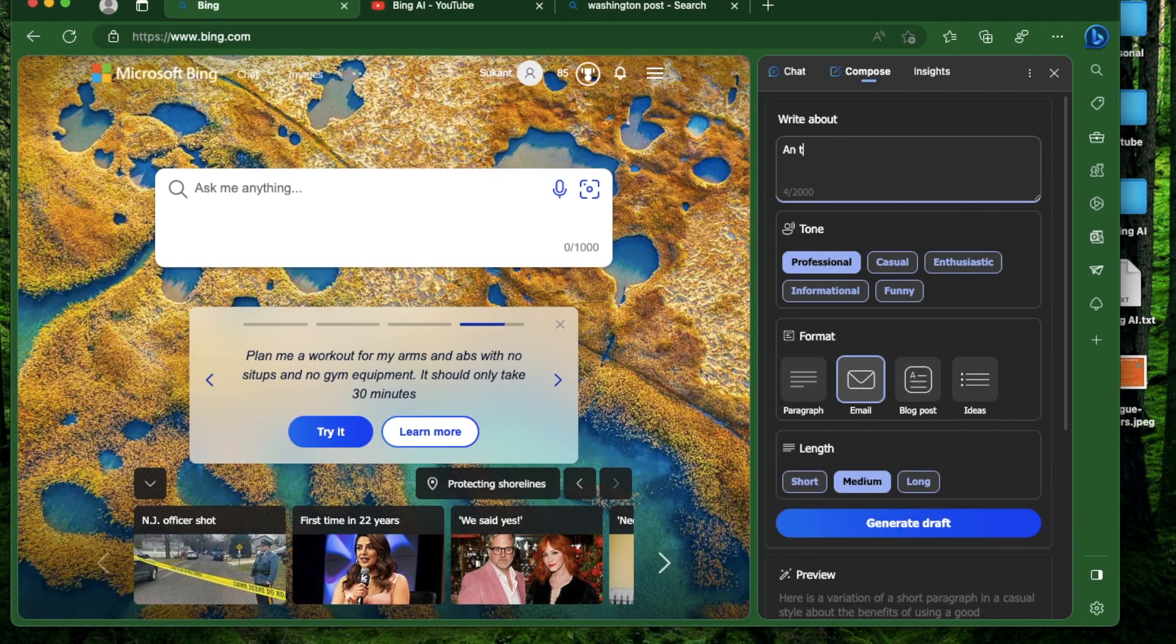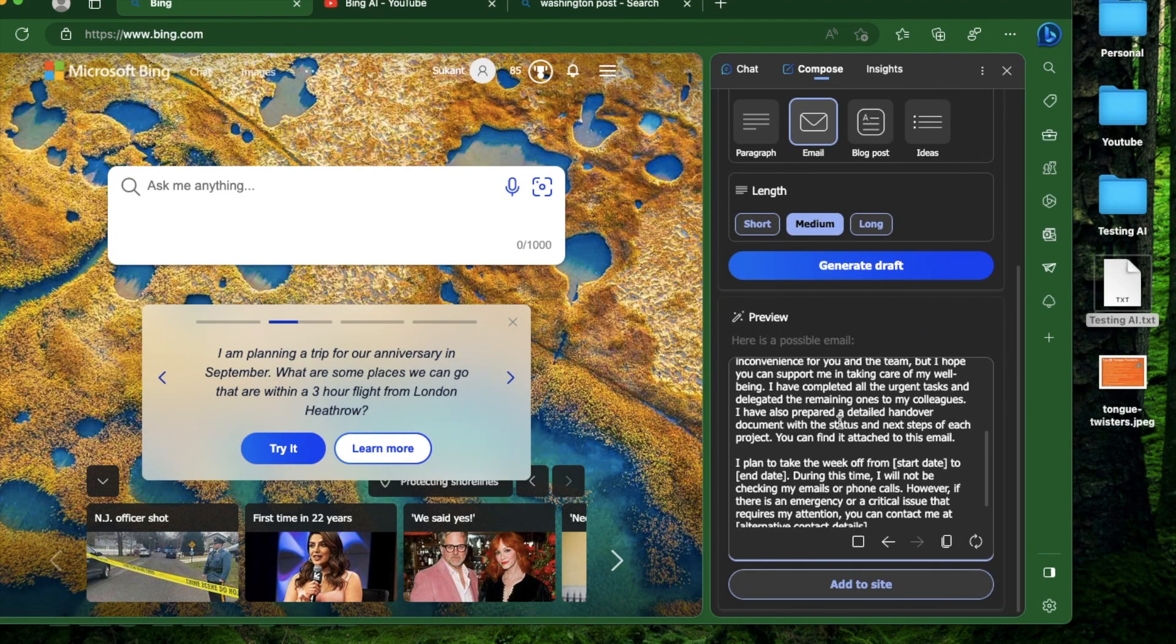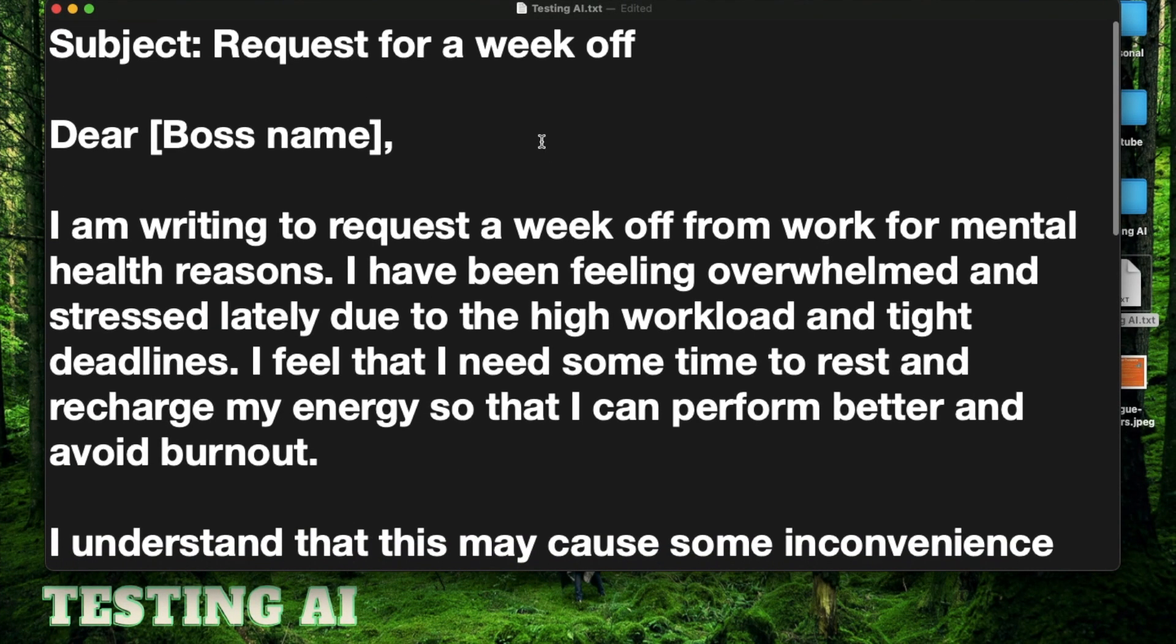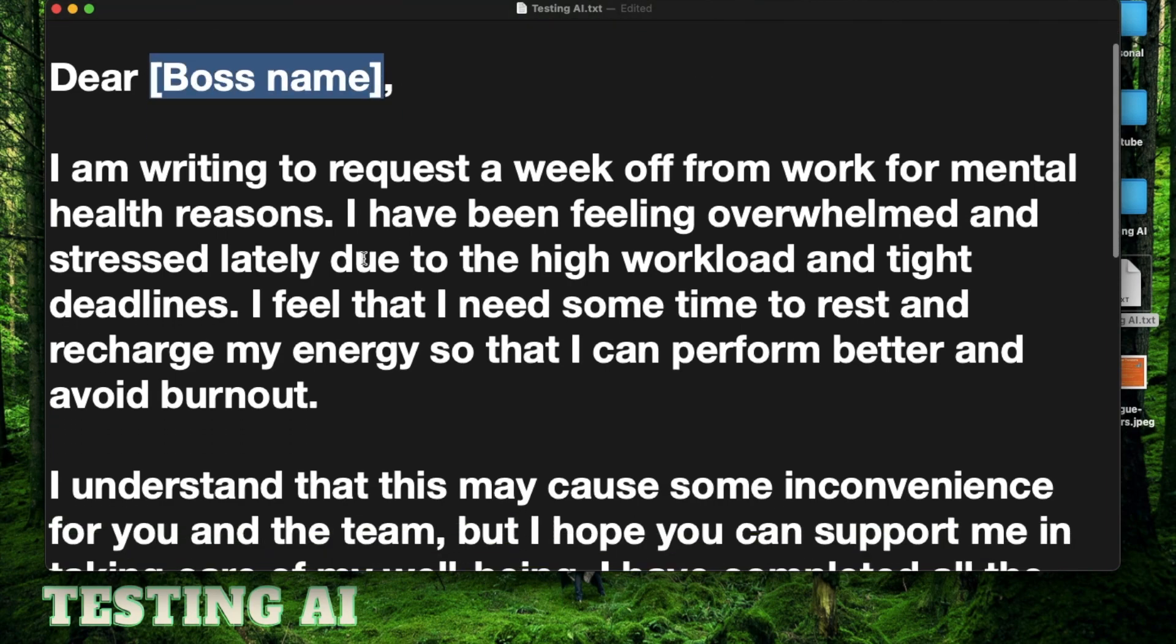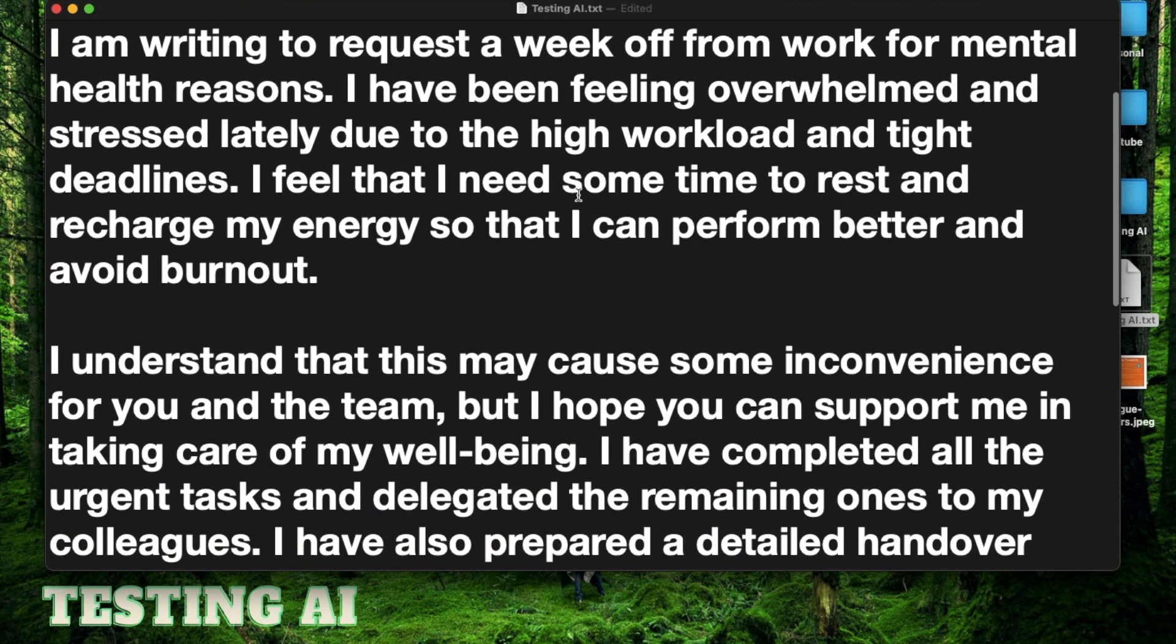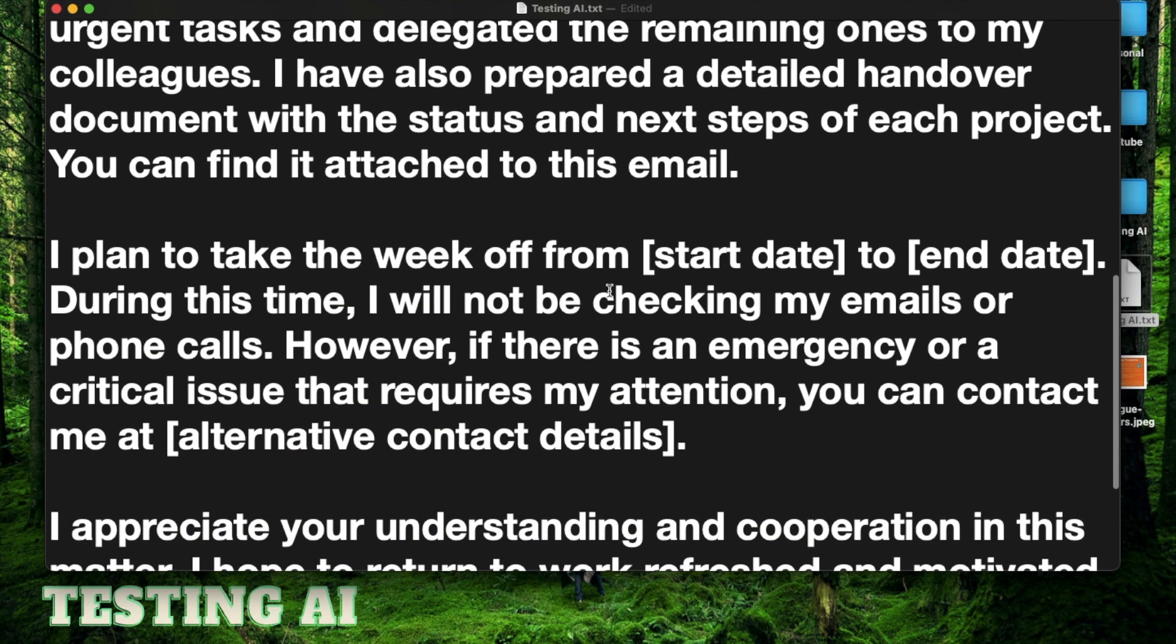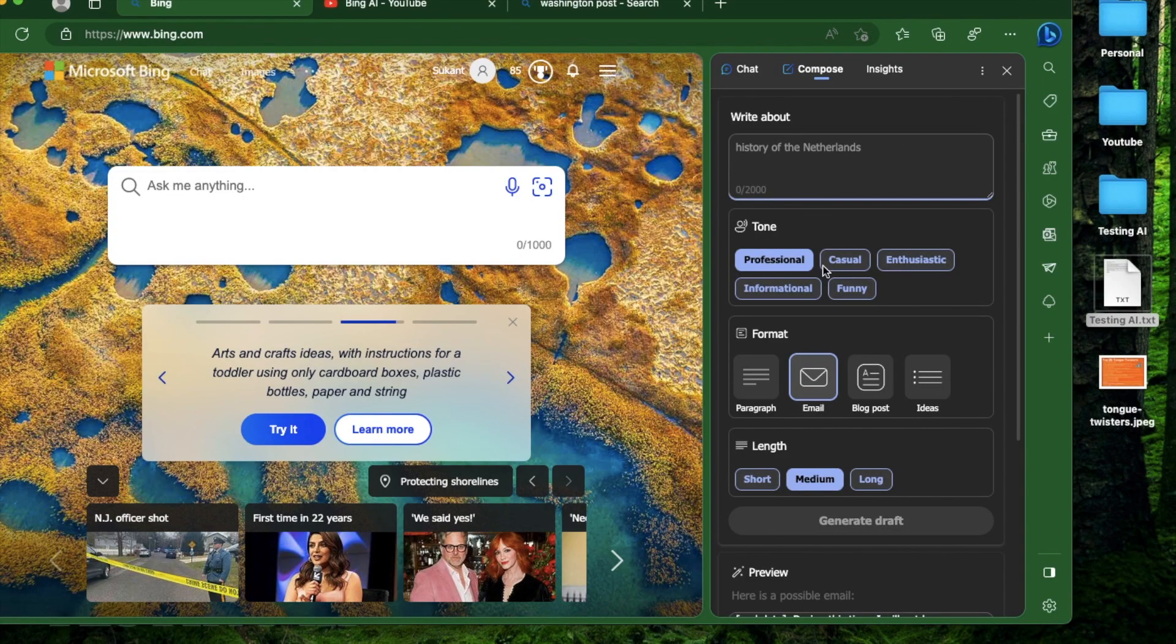Let me try a simple query in a professional tone for an email which will be medium: an email to my boss explaining why I need to take a week off for mental health. Click generate draft. Cool, I have my email. If you click this button in the bottom it copies the whole thing. Let's look at the email - we have a subject request for a week off, explanation about feeling overwhelmed and stressed, understanding about potential inconvenience, and planning not to check emails or phone calls. This looks about as professional as I could have written it myself.